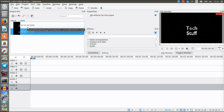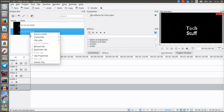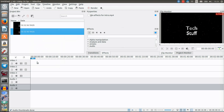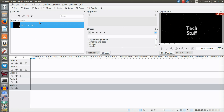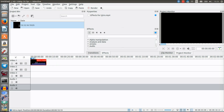We obviously don't want two copies of the same file, so click on Delete Clip. You can also right-click on the clip and select Delete Clip — there's no difference. Now we just want to place our video down on the timeline, so just drag and drop it and select Video Track 1.